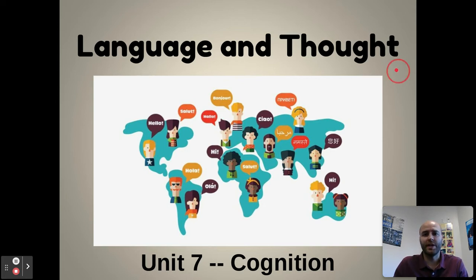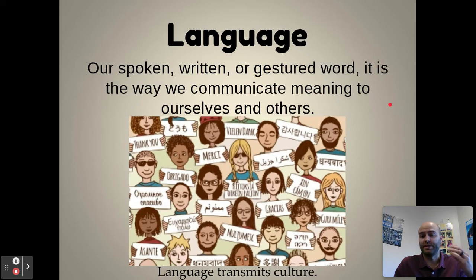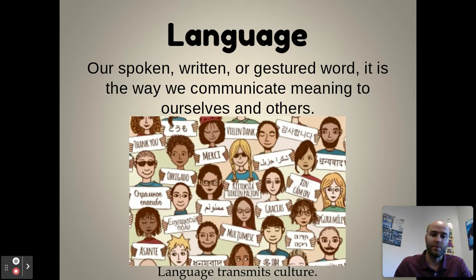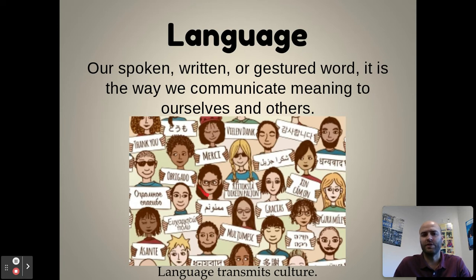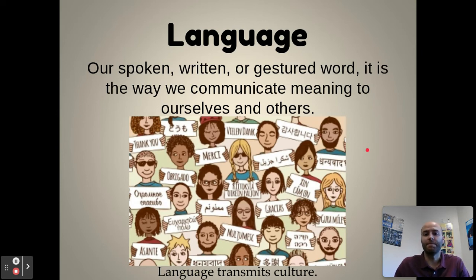To understand language, let's talk about the basics — the parts and pieces of language structure. Language is our spoken, written, or gestured word. It is the way we communicate meaning to ourselves and others, and it transmits our culture. All these different societies around the world have different languages that display and share their culture, and language is how we communicate that throughout the world.